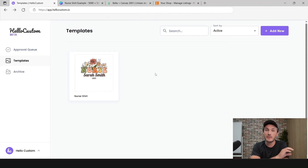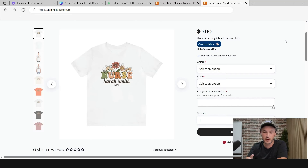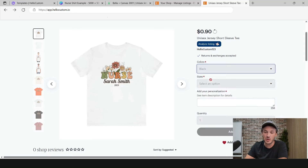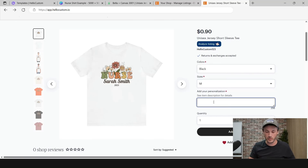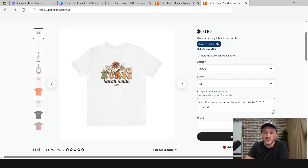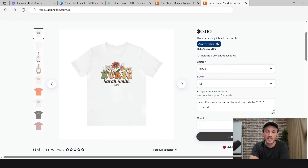Now I'm going to go over to Etsy and buy that product we just created. Hello Custom is going to read the personalization text that we type in, use this template to create the graphic, and display it in our approval queue. This is the product we created in Printify and published to Etsy. I'm going to select color black, size medium. For the personalization, I'm going to type in: 'Can the name be Samantha and the date be 2024?' Hello Custom will read this, find the name Samantha and put it here, find the date 2024 and put it there, make the graphic, and give it to you in the approval queue.